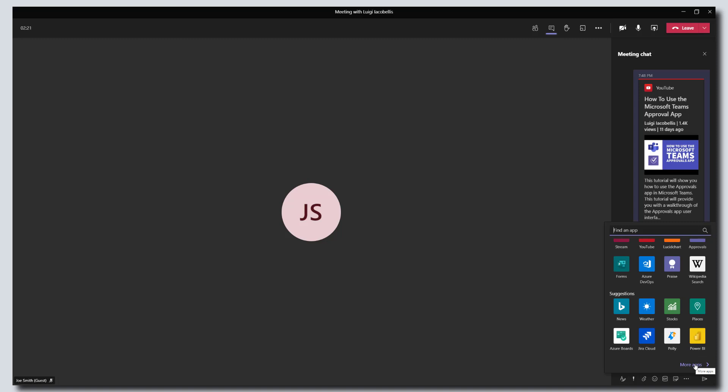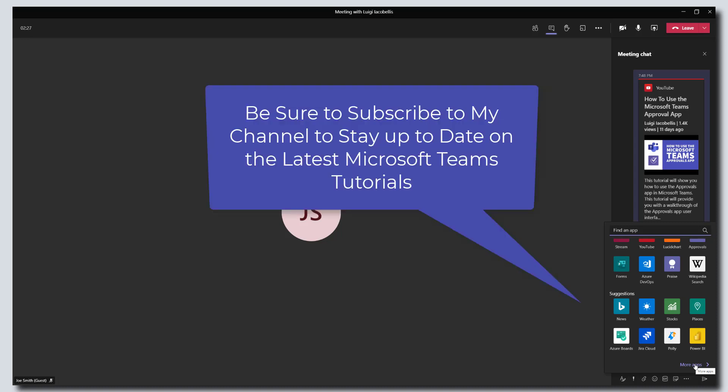So that's just a quick overview on how to add apps to Microsoft Teams meetings. I hope you found this tutorial useful. If you did, please like it, please add a comment below, and please be sure to subscribe to my YouTube channel to stay up to date on the latest Microsoft Teams tutorials. Thanks for stopping by. Talk soon.